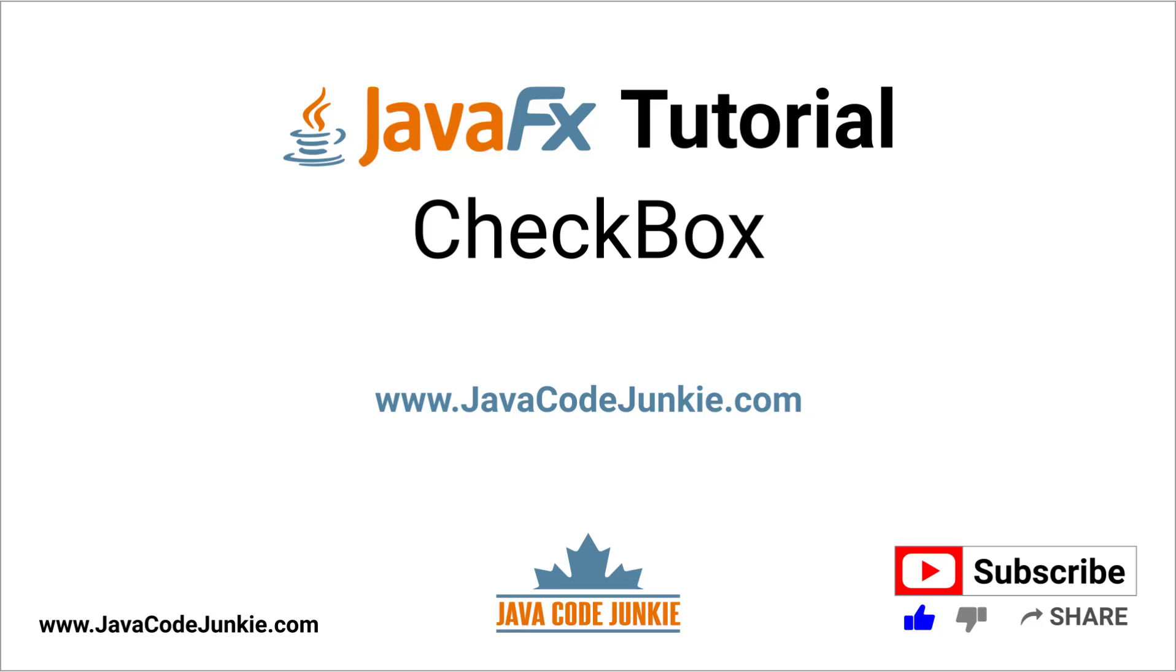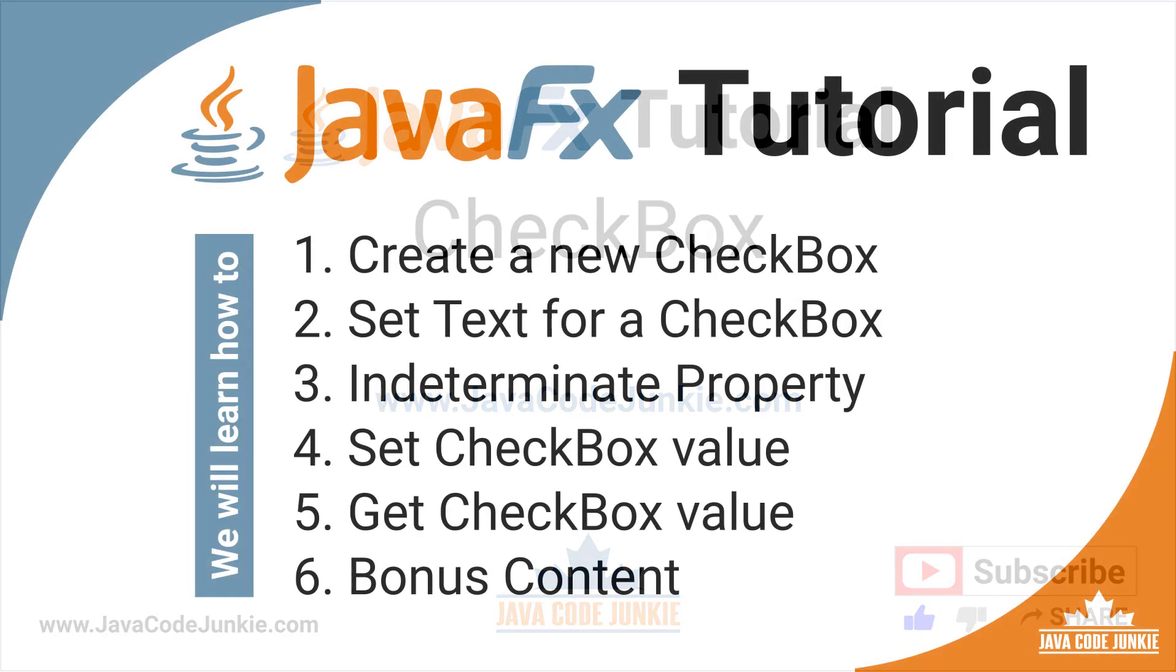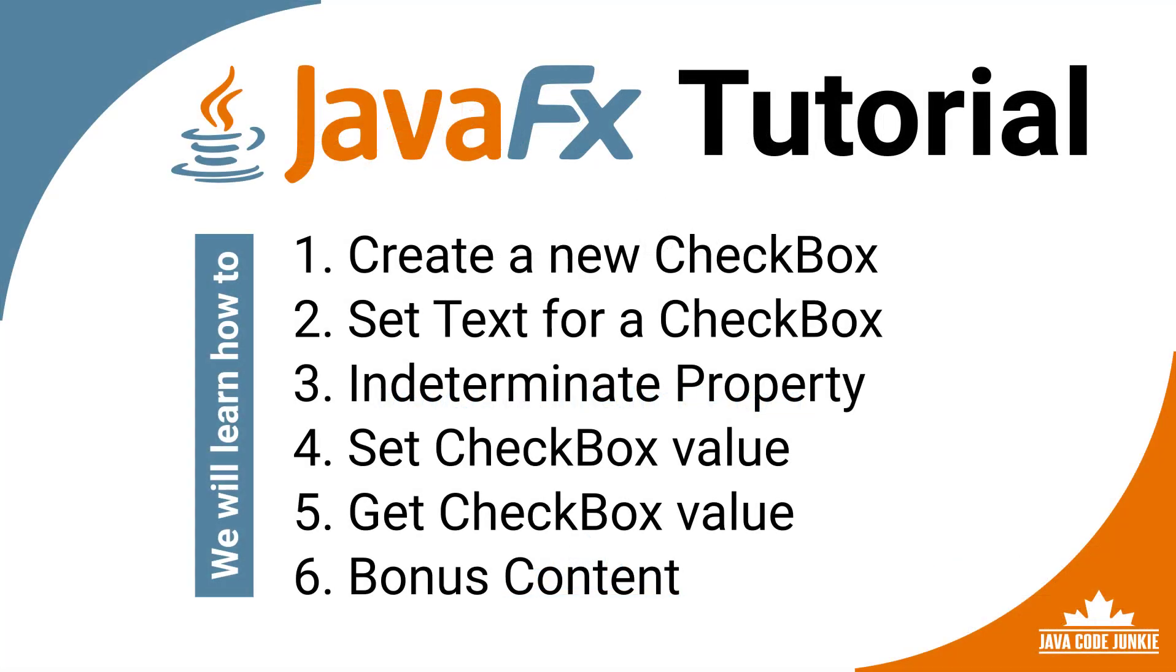Hi, this is Dave of javacodejunkie.com. Welcome back to another tutorial on JavaFX. In this video, you will learn how to create and use the JavaFX checkbox control. I'm going to cover the following topics.